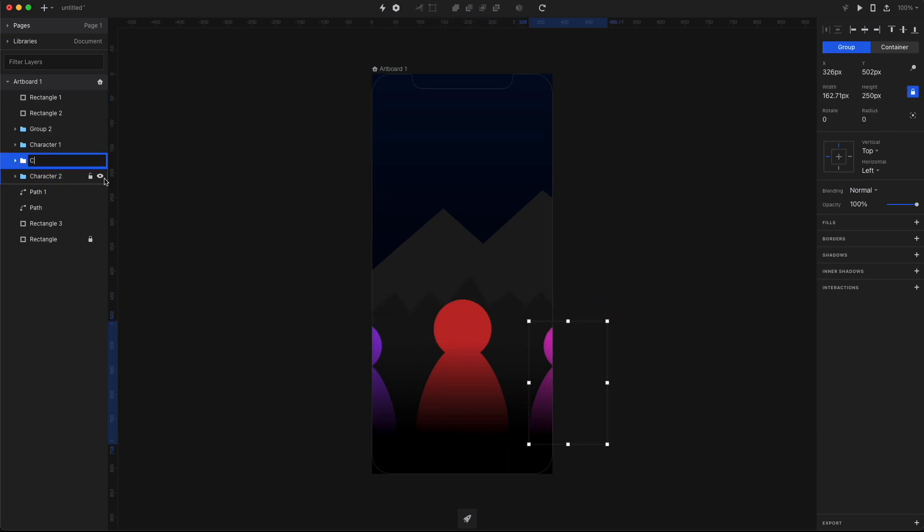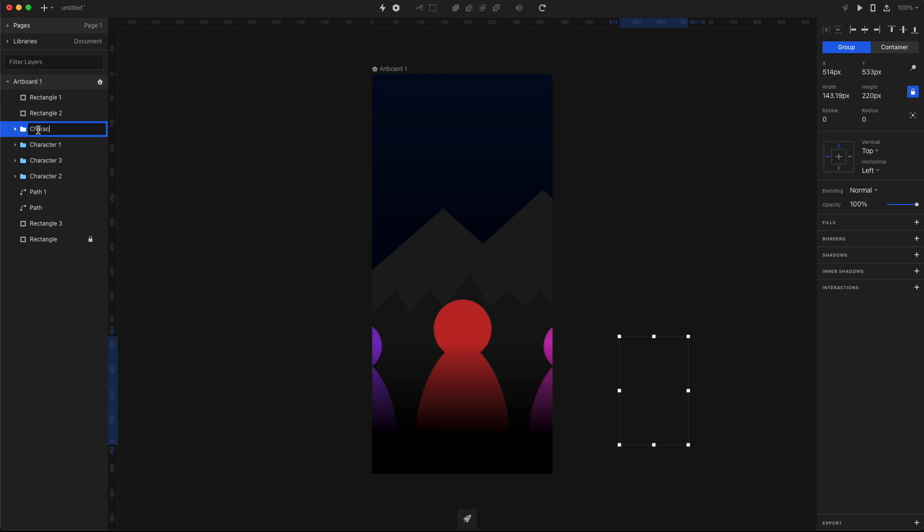So I'm just gonna name them character 1, 2, 3 and 4. That's gonna make it a lot easier if you have a lot more screens and you animate between them to actually understand which group is which character.